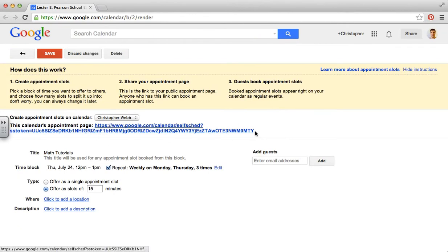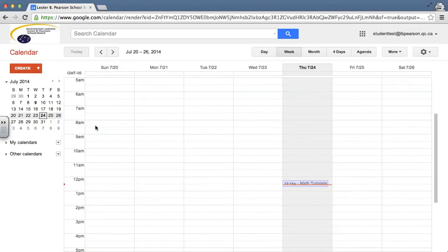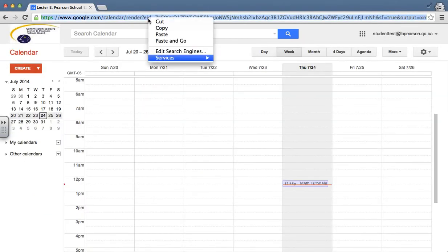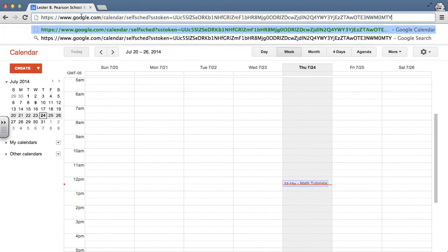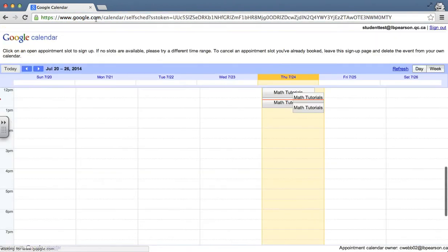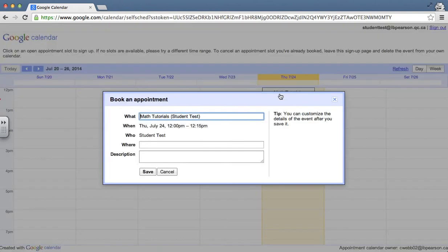I click on here and I get a link. Now if I copy this link and as a student, if I click on the link that I'm given, I get a page with a calendar that shows me the tutorial sessions that are available. So I'm going to click on this one.